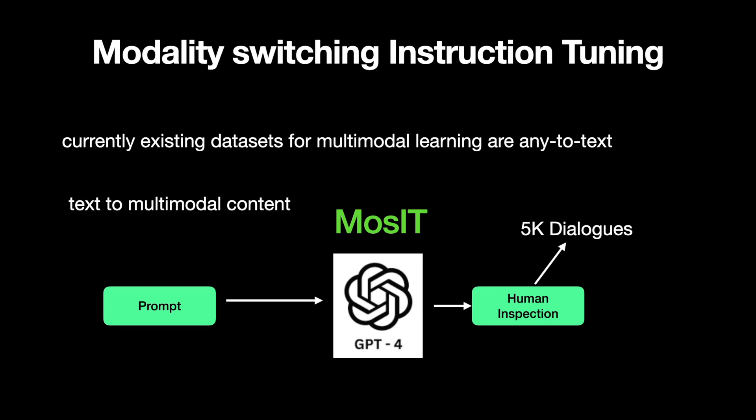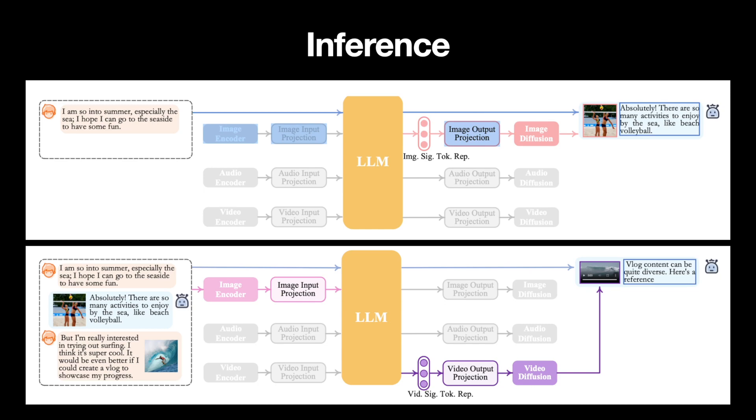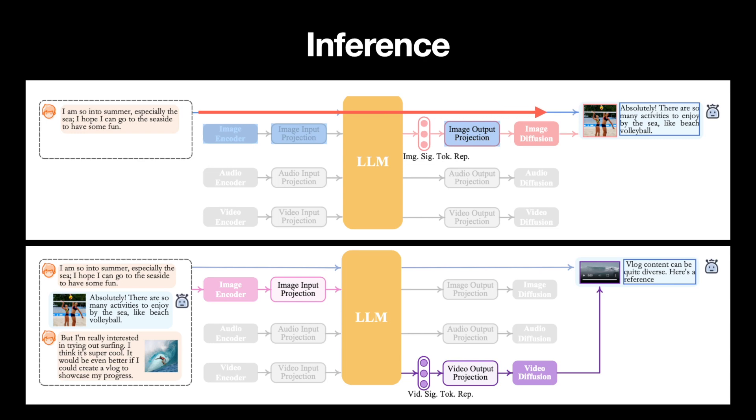After all the training, let's look at the NextGPT model in action for inference. The input can be any of text, audio, video, or image. So, if the input is text, inference is fairly easy, as the text tokens are directly passed to the LLM stage without using any projection layers.